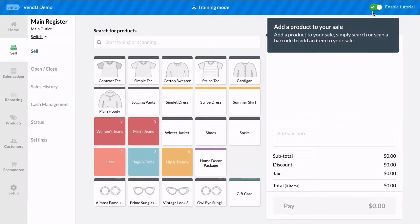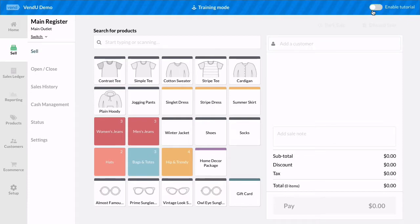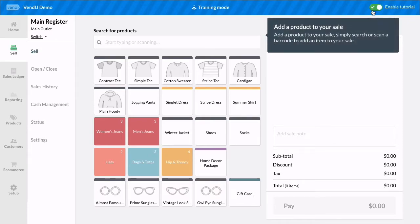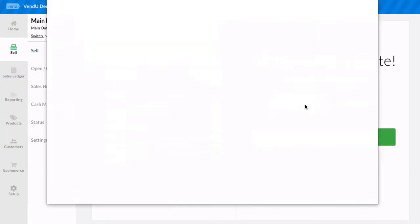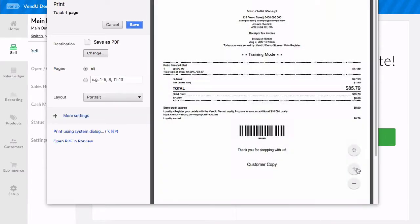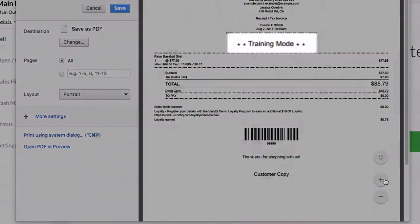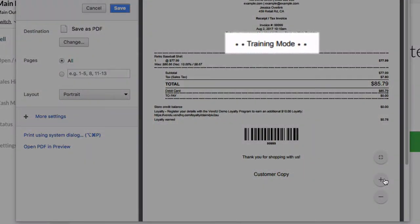You can also enable or disable the Tutorial Mode by clicking this switch here. If you print a receipt while Training Mode is active, Training Mode will be printed on the receipt so you know it isn't a real transaction.